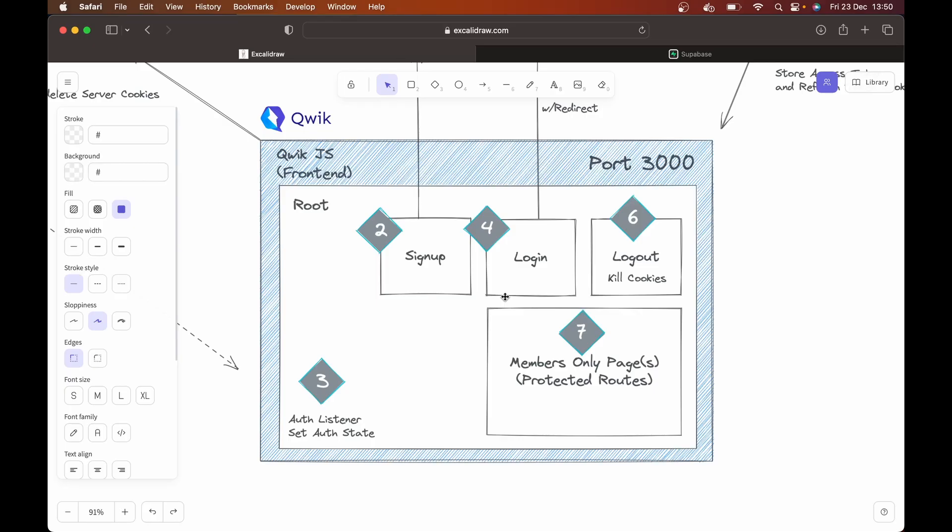Hey Coda. So before we continue the series on building a full stack SaaS application using QuickJS, I first want to take a look at the solution architecture that we're going in with.